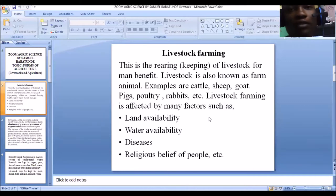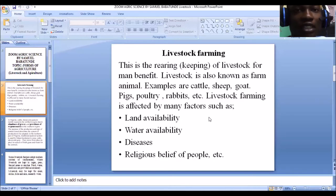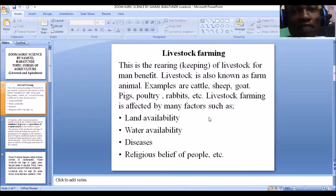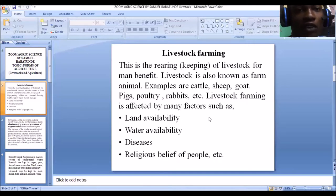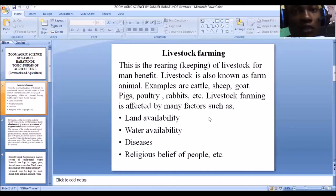Religious belief of people also affects livestock farming. We are of various religions — Christianity, Islam, and others. For instance, Muslims do not deal with or consume pigs, so their religious belief will affect their choice of rearing pigs. They won't venture into pig rearing and will instead rear other animals. Different traditions can also prohibit the rearing of certain animals, affecting the farmer's choice of livestock.